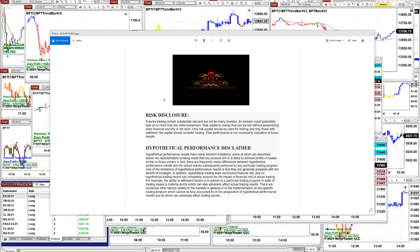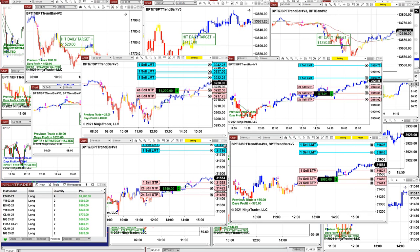Good day everyone and welcome. Before we start, we have a disclosure. Please be aware of risk in futures trading. We strongly recommend staying on the SIM as long as needed before you go and use real money, before you learn the risk in futures trading.